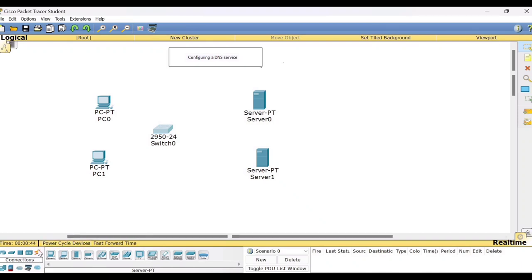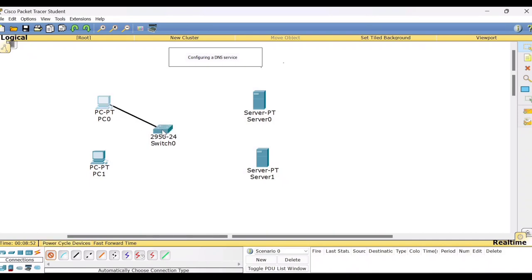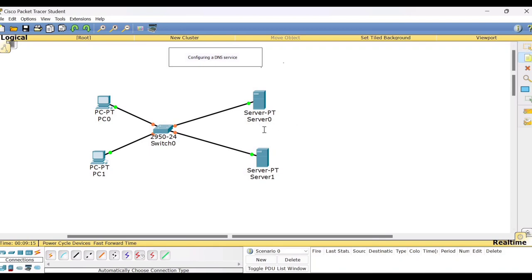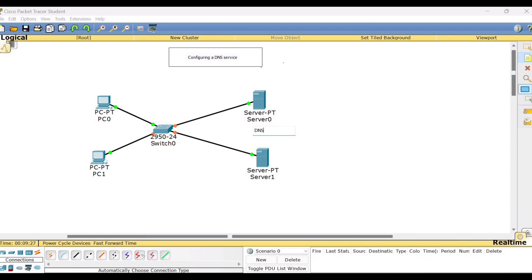So this server, now let me connect all the devices. I'll use this automatic connection, connect PC1 to switch, then connect the server to switch, connect the other server to switch, and connect the other server. And I will name this first server as the DNS server, domain name system and the other server, I'll name it as gmail.